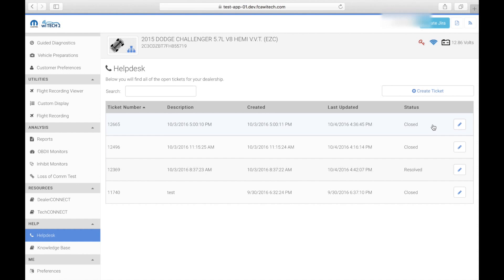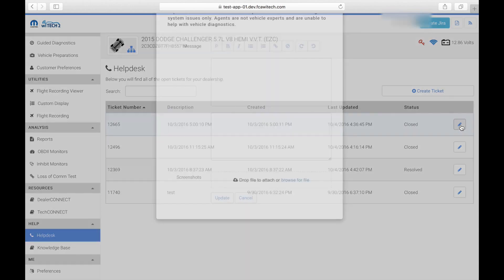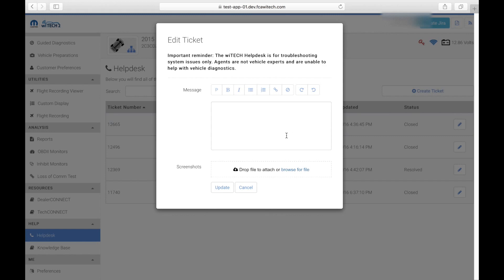Once a ticket is created, the technician will be able to view the status of the ticket in the Help Desk tab. The technician can also update tickets by selecting the pencil radio button. This allows for further comments or screenshots to be added if needed.